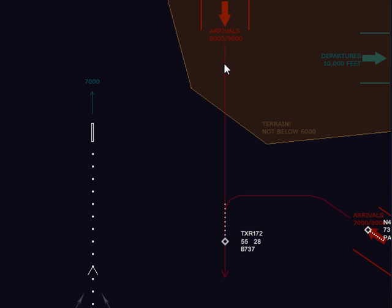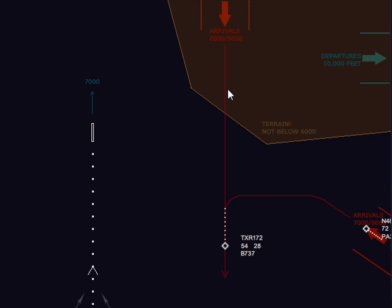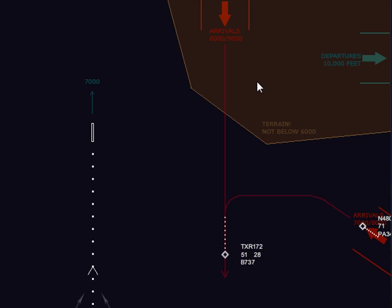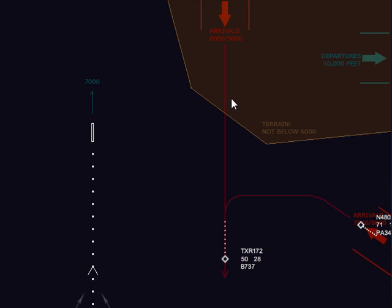Right away, I assigned this aircraft 6,000 feet only. The reason for that was because of this terrain here — not below 6,000 feet. There could likely be a mountain right here up to as high as 6,000 feet, so we don't want to go below 6,000 anywhere in that area.